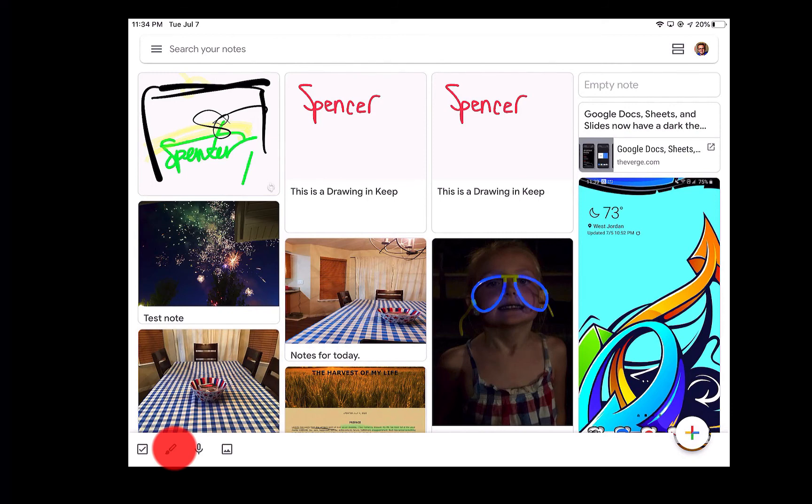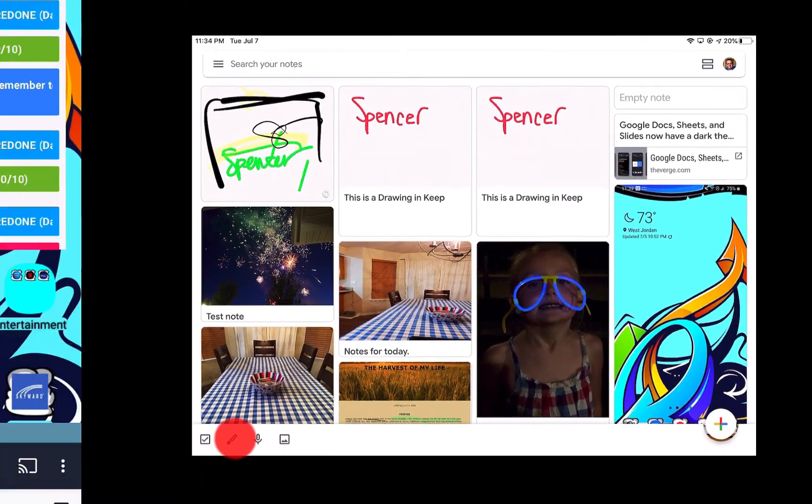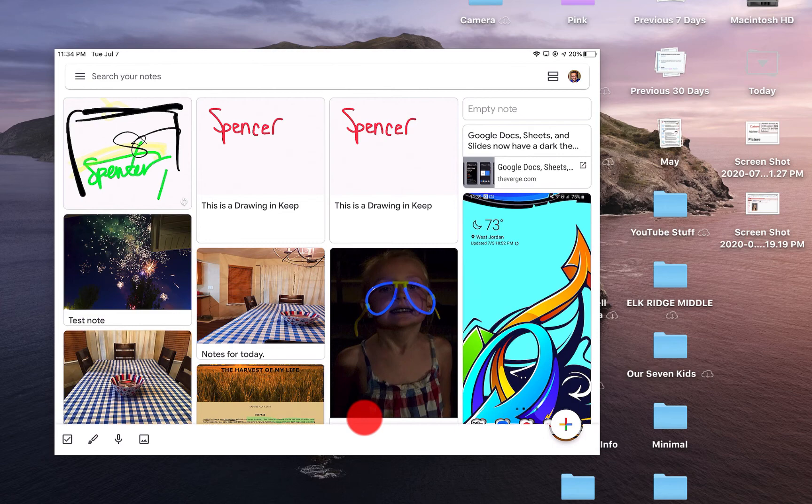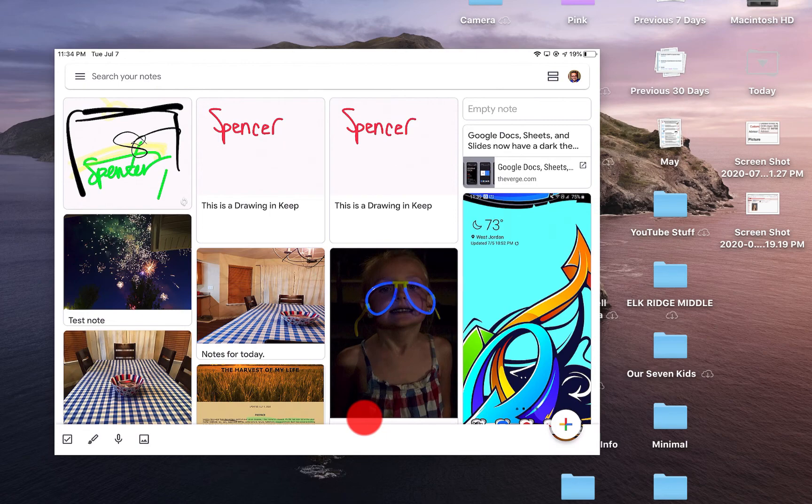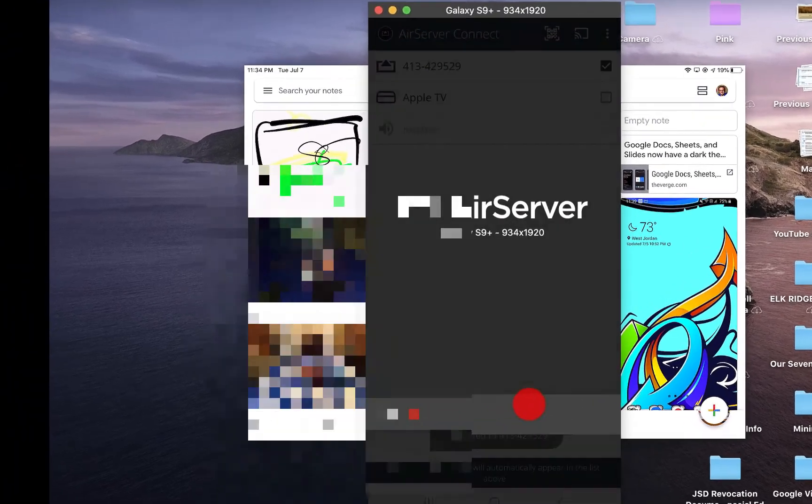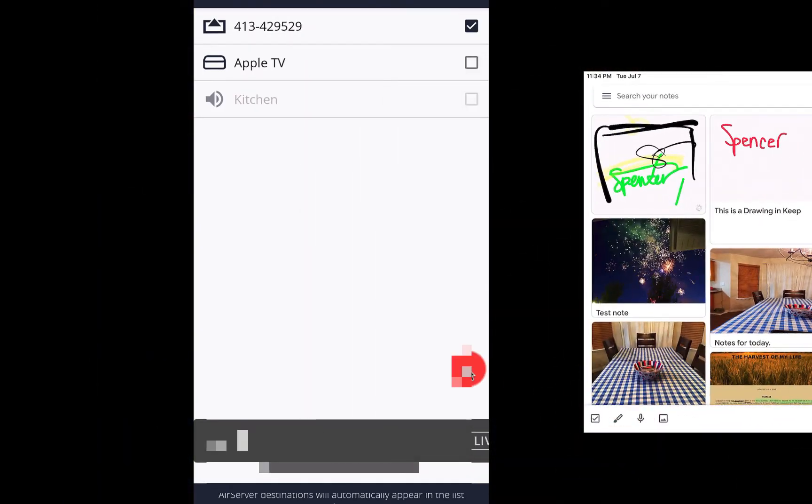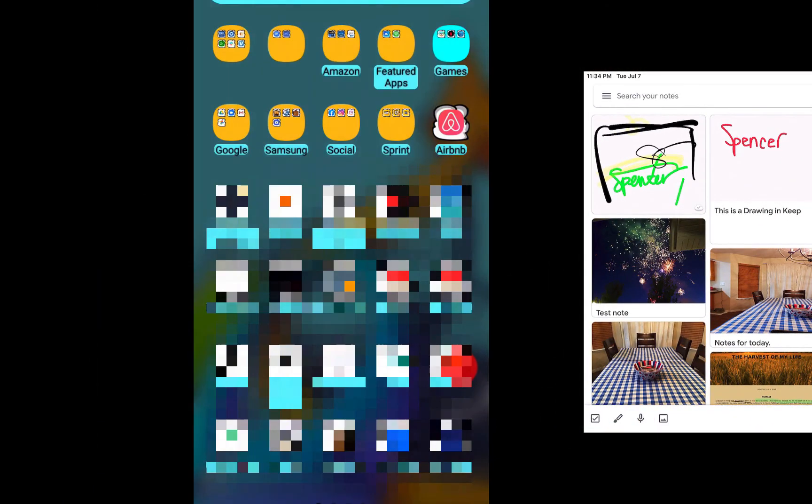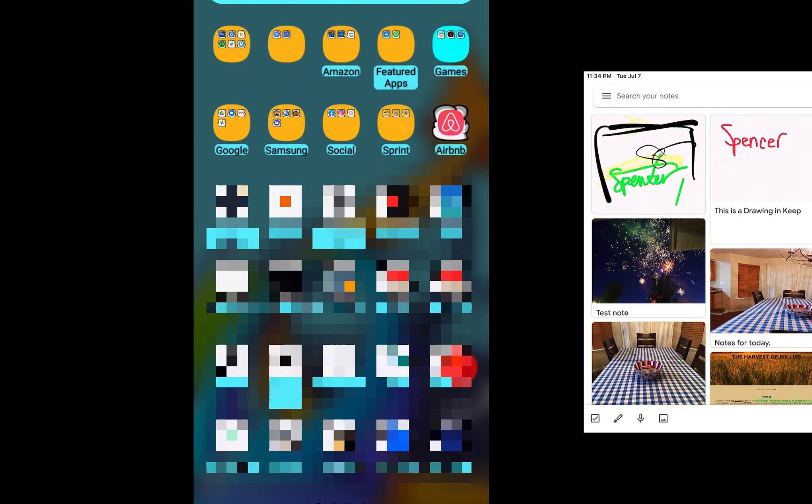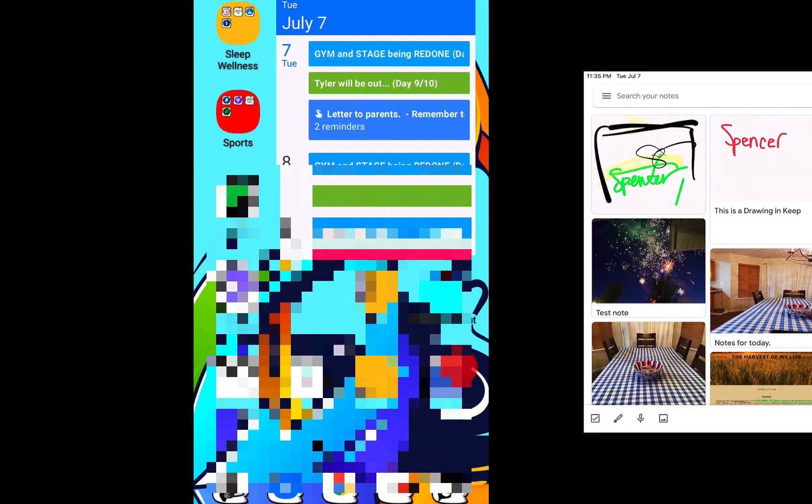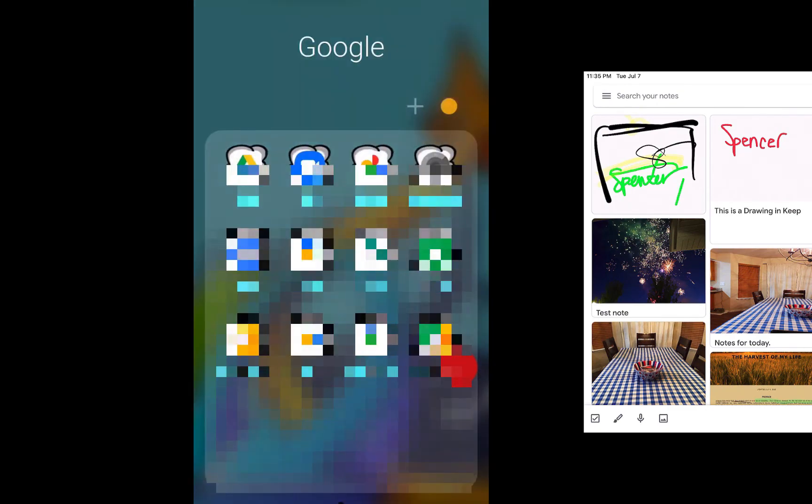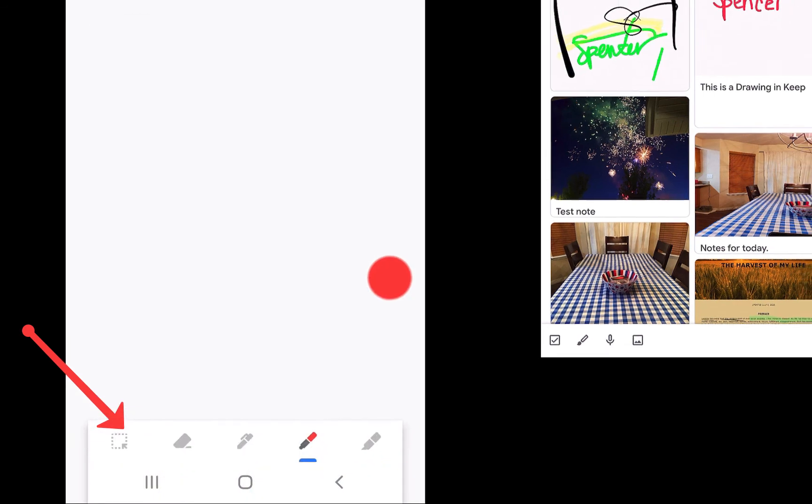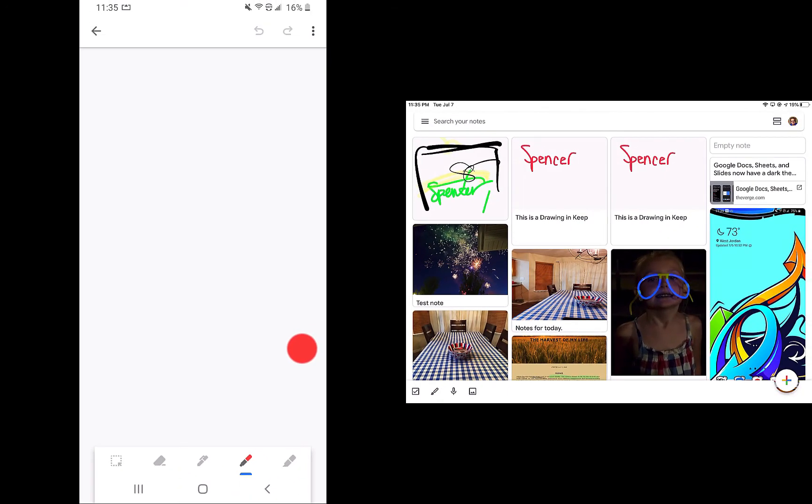So now what we're gonna do is I'm gonna pull up my phone and we'll go to Google. We'll go to Keep. And I think I just disconnected. So let me reconnect here with AirServer. There we go. So we're on the left. And if we get back to Keep Notes, you'll see right down here on the bottom left, we have the little art tool, the paintbrush. So we're gonna click on that.